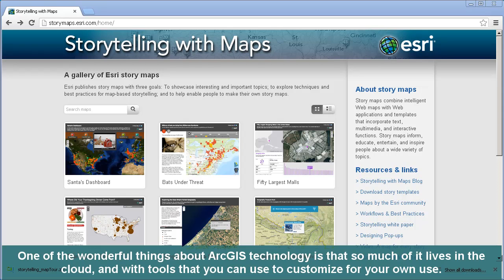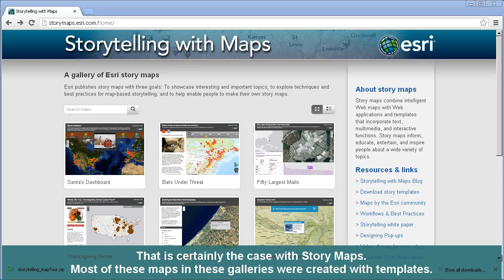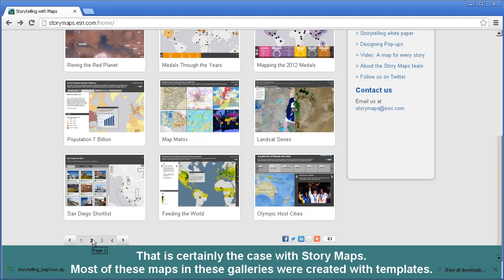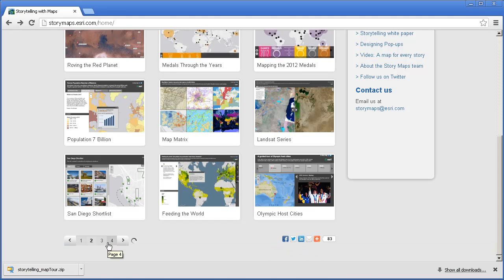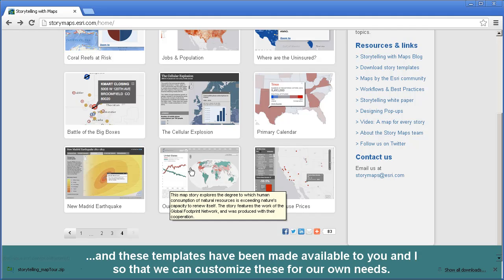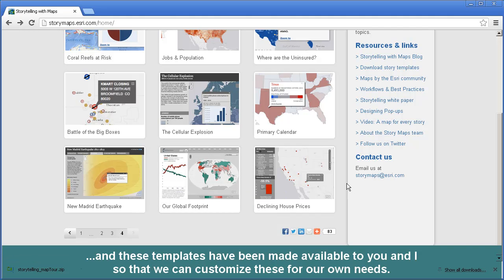One of the wonderful things about ArcGIS technology is that so much of it lives in the cloud, with tools that you can use to customize for your own use. That is certainly the case with story maps. Most of these maps in this gallery, and in other galleries, were created with templates, and these templates have been made available to you and I so that we can customize these for our own needs.